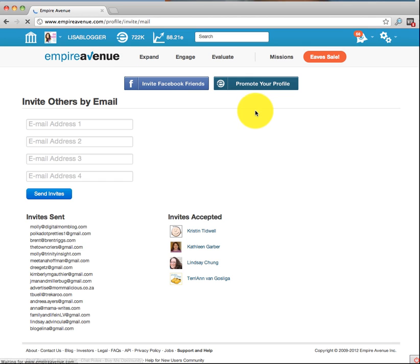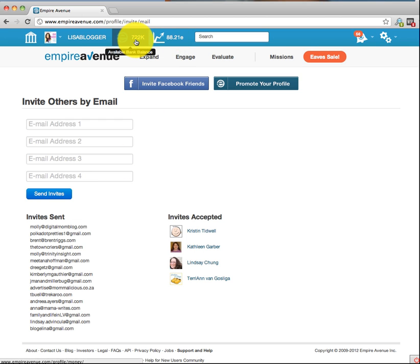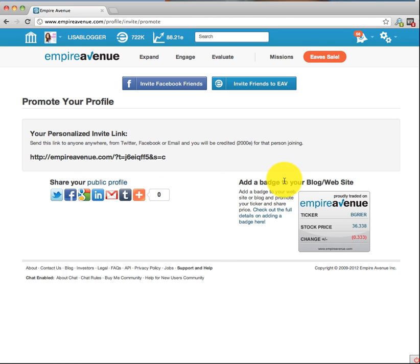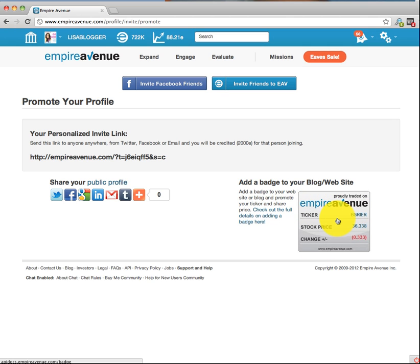Here you can click 'Invite Your Friends' and add some email addresses — you get paid eaves to do that, which adds to your bank account. Click on 'Promote Your Profile' to get your own unique invite code that you can tweet, post on Facebook, etc. Also here, you can add a badge — your ticker — to your website or blog. That way, when someone clicks on it and they don't belong to Empire already, they can join via that link.